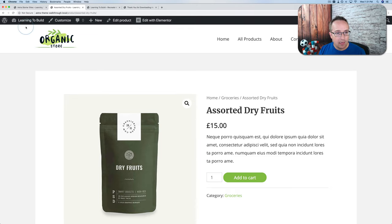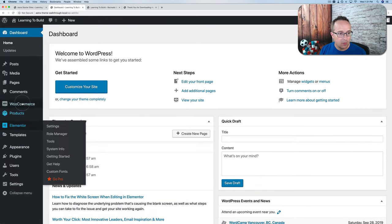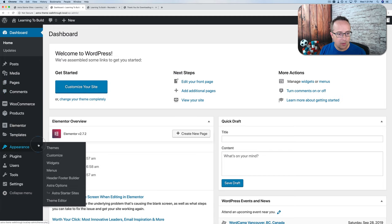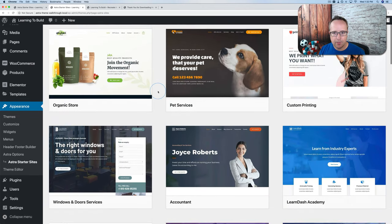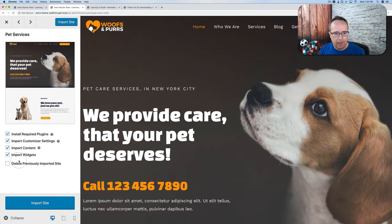I'm going to head back into the back end and show you how to replace the site we just imported. Let's go back to Appearance > Astra Options > Starter Sites. Click on Free and pick a different one — let's pick the pet services one.